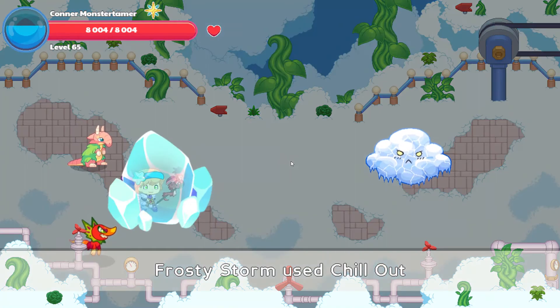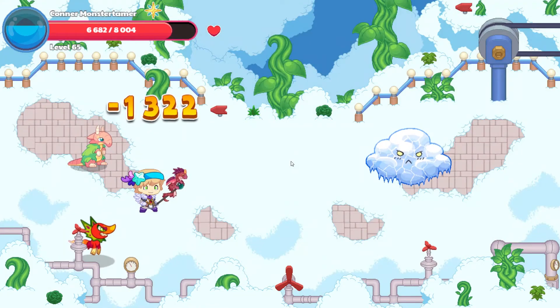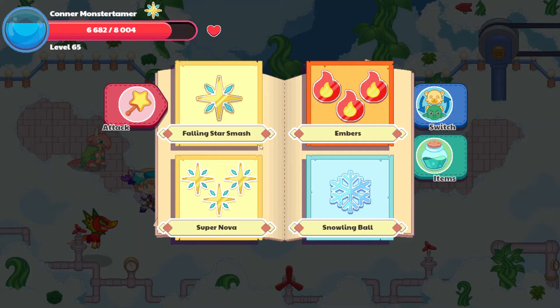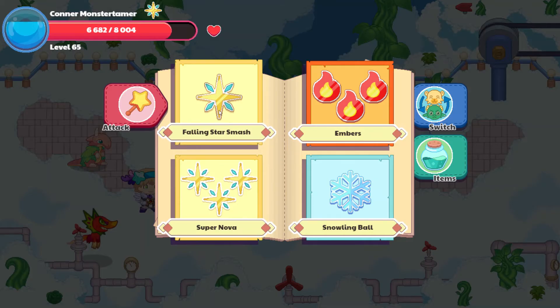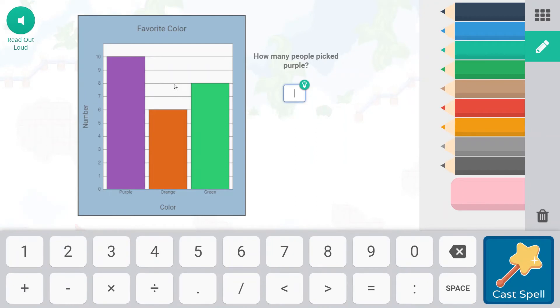Chill Out — boom, 1322 points of damage! I think we've got this one. Falling Star Smash here we come. How many people picked purple? The first thing we have to do is make sure the color purple is what's measuring purple, and it is.